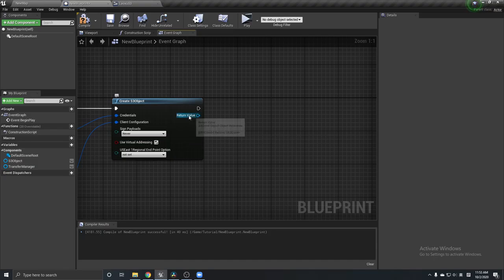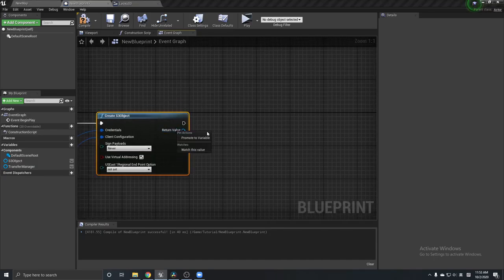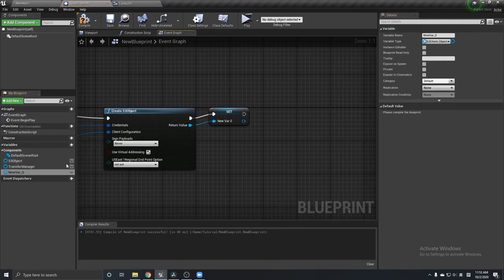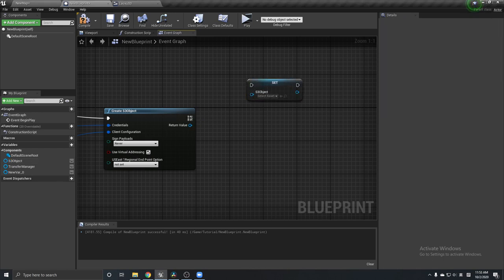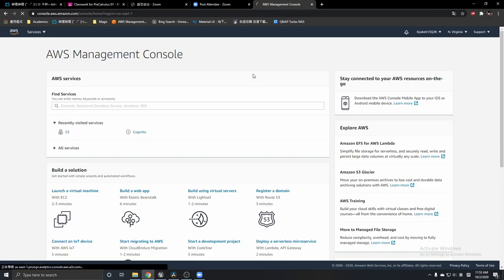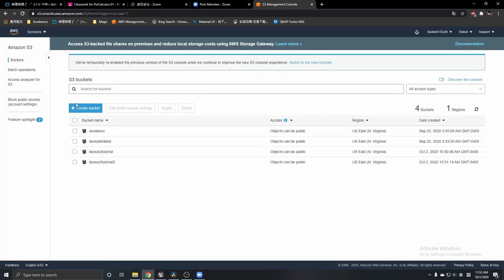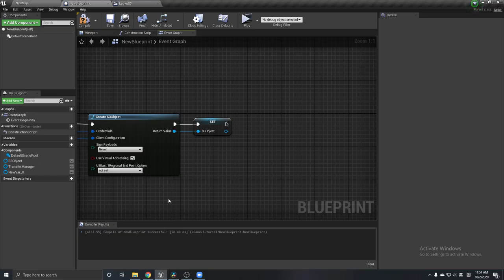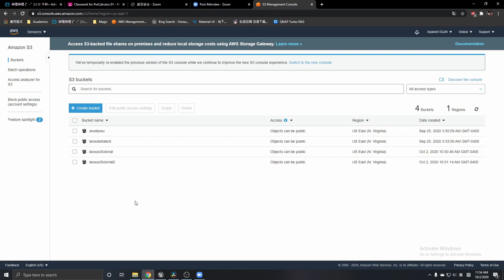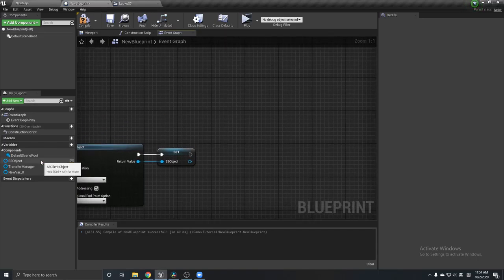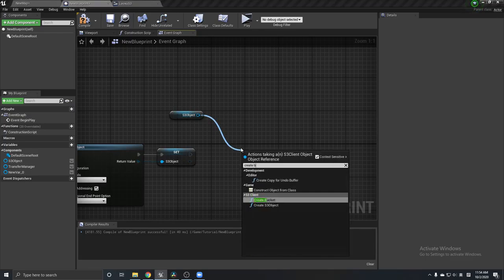Now I have this S3 object. I've already created a variable, so I'll just use this S3 object. When we actually try to upload a file into S3, we have to make a bucket first. You can create a bucket on the website, but I want to create a bucket in Unreal Engine 4 right here using this S3 object — there is a node called Create Bucket.